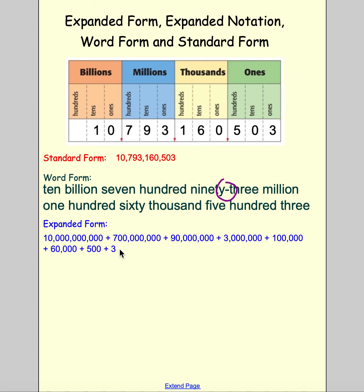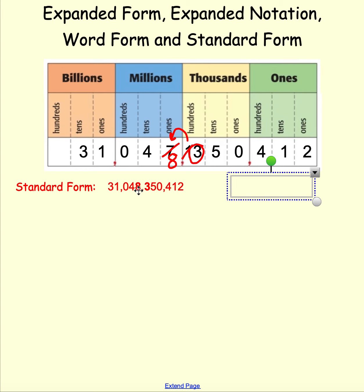After regrouping, this digit becomes an eight and this is just three. So when we look at it in standard form, it's really thirty-one billion, forty-eight million, three hundred fifty thousand, four hundred twelve.